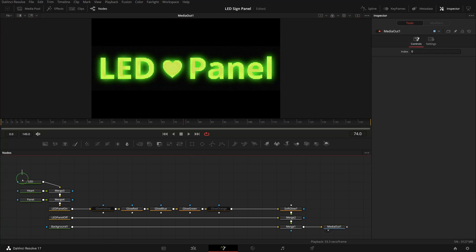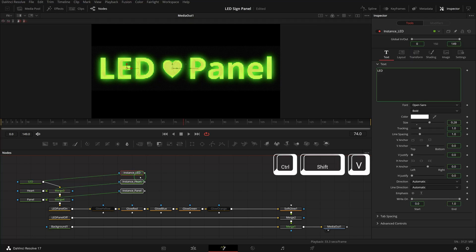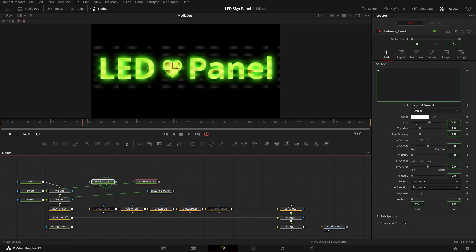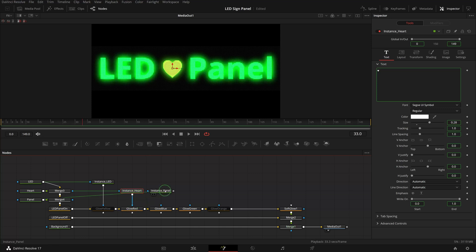Select all three text nodes, press Ctrl+C to make a copy. Click an empty spot in the editor to clear the selection and press Ctrl+Shift+V to paste instances. Connect LED instance to yellow glow node's effect mask input, the heart to red, and panel to the green node.